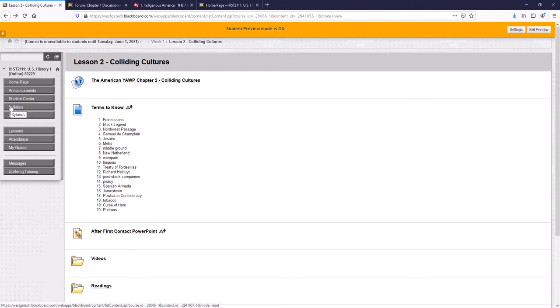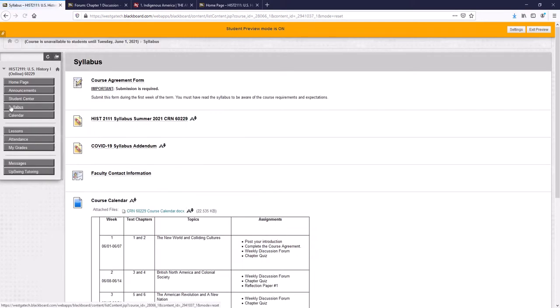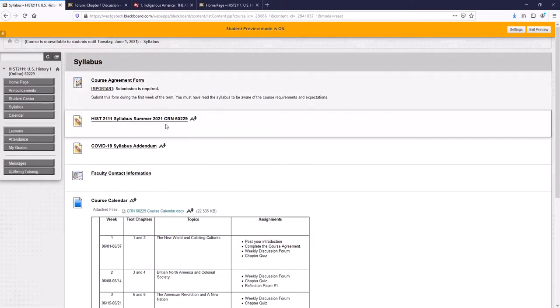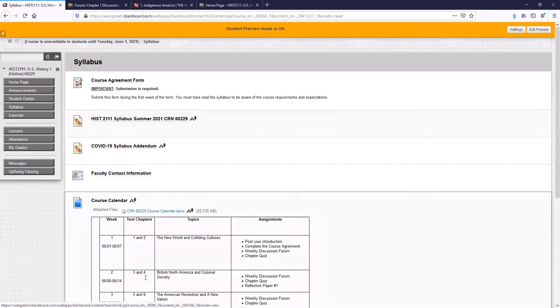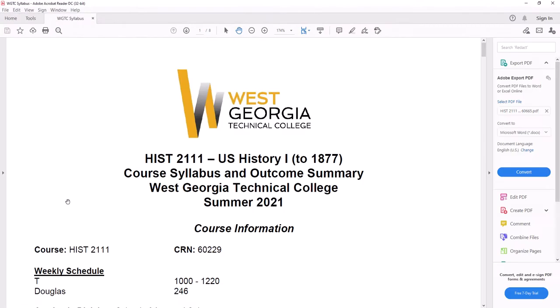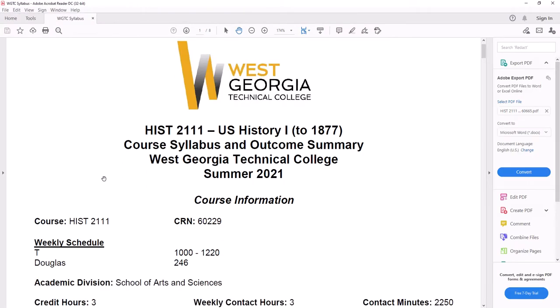All right, let's look at the syllabus real quick. Syllabus is right here. And here we go. This is the syllabus for our class. This is kind of a contract between yourself and myself. It's History 2111, U.S. History 1 to 1877. We're basically going to go through reconstruction, which is what happens after the Civil War.